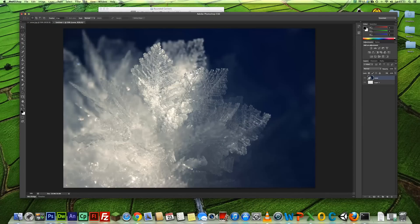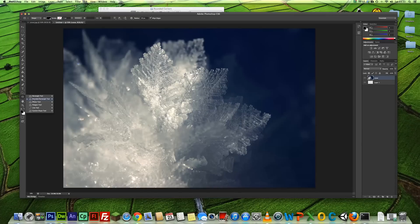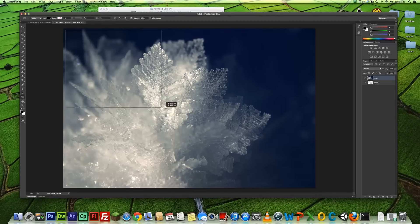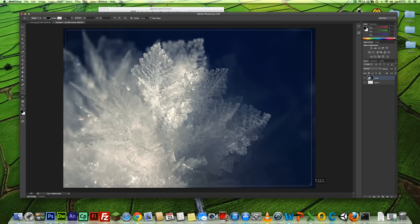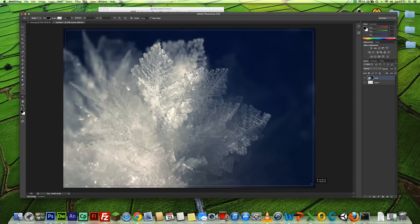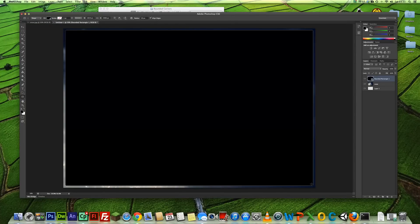Now what we're going to do is go over to the rounded rectangle tool and select, hold down your mouse and select what you want there. So we're going to leave a little bit of a border around the sides and let go.